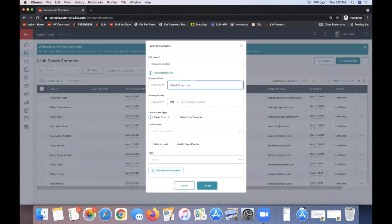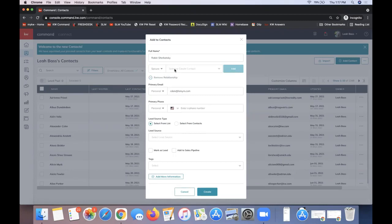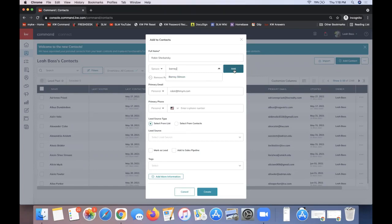Command does want you to enter spouses as separate contacts in your database. You can click 'Add Relationship' to link a spouse if they're already in your Command database. If I haven't added the spouse yet, I can click 'Add' to add that contact's name, but no contact information would be saved — you'd need to go to that contact to fill in their email and phone number. So you do want to enter spouses in as two separate contacts.